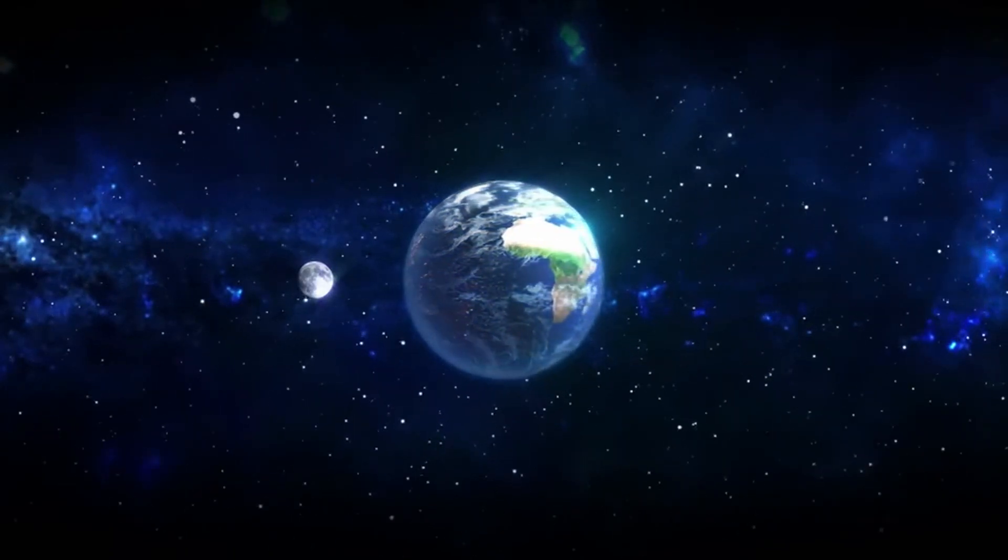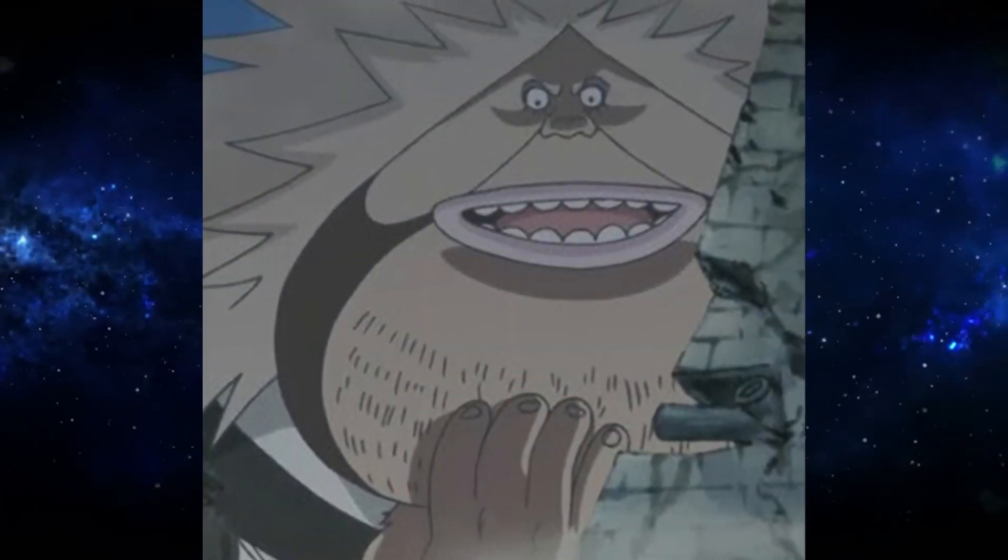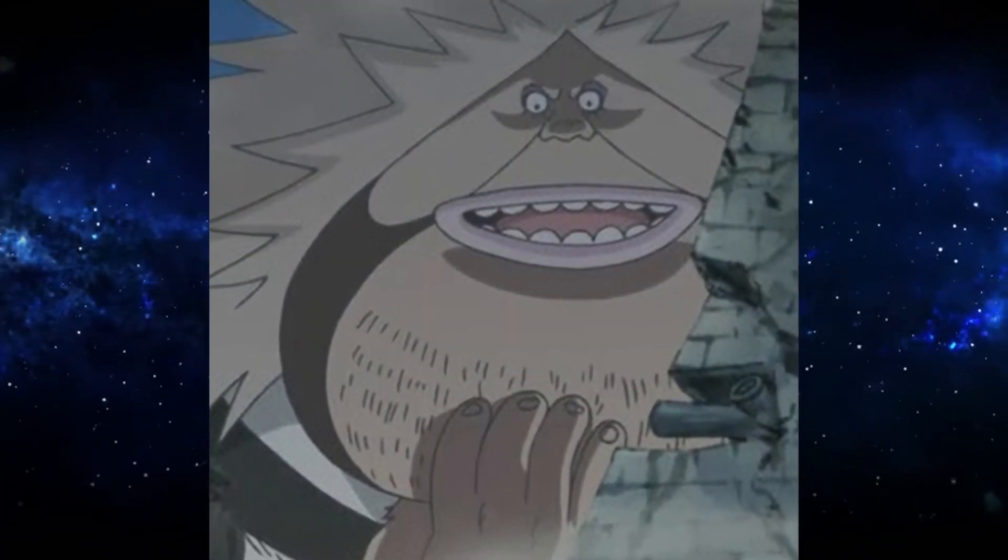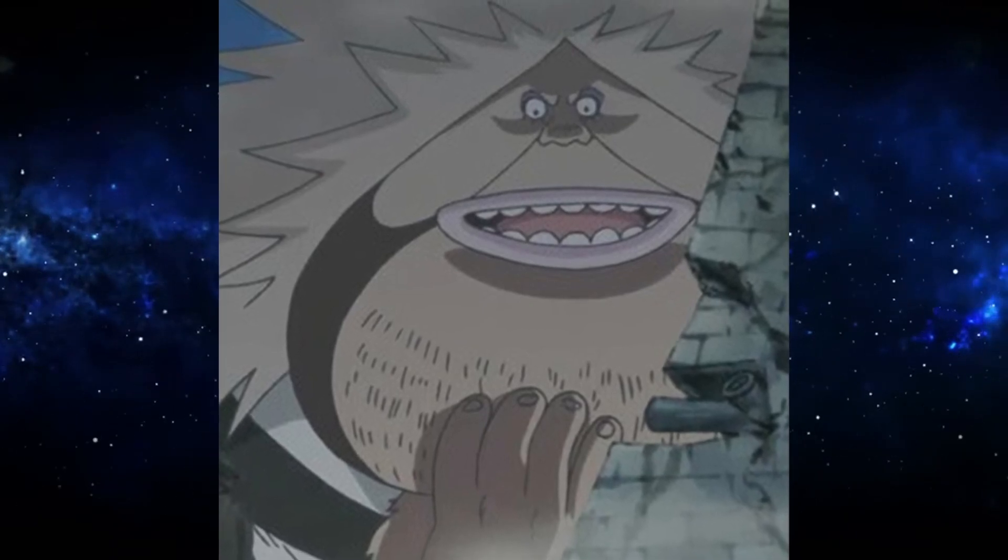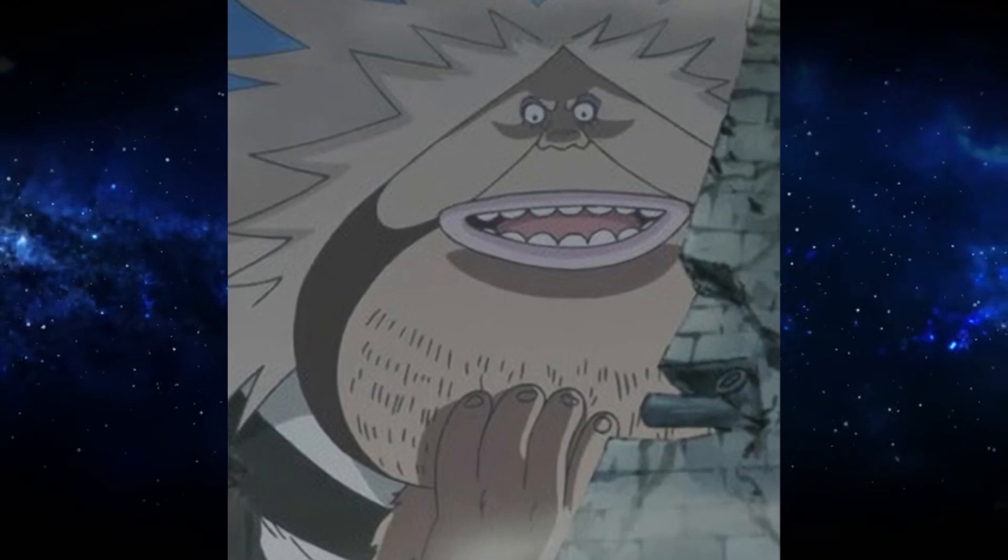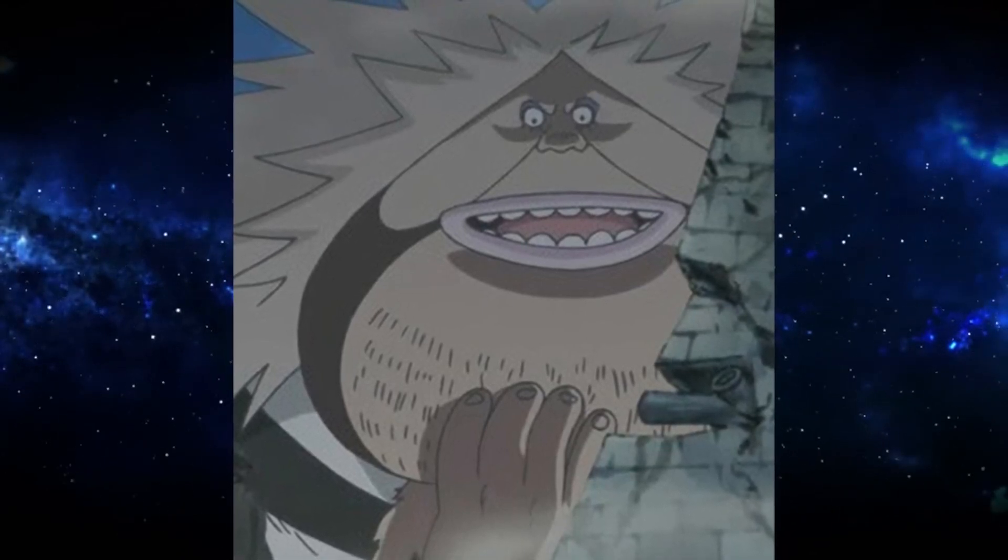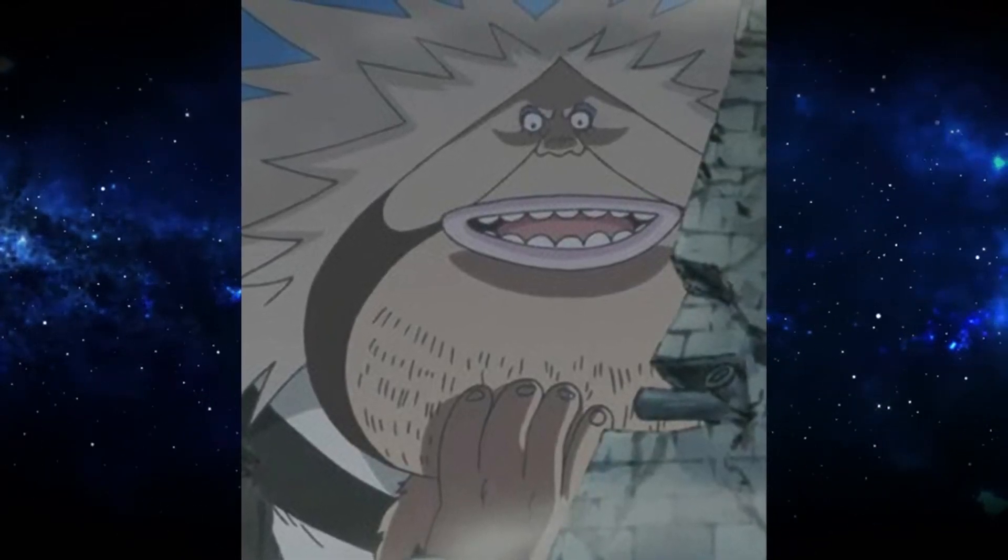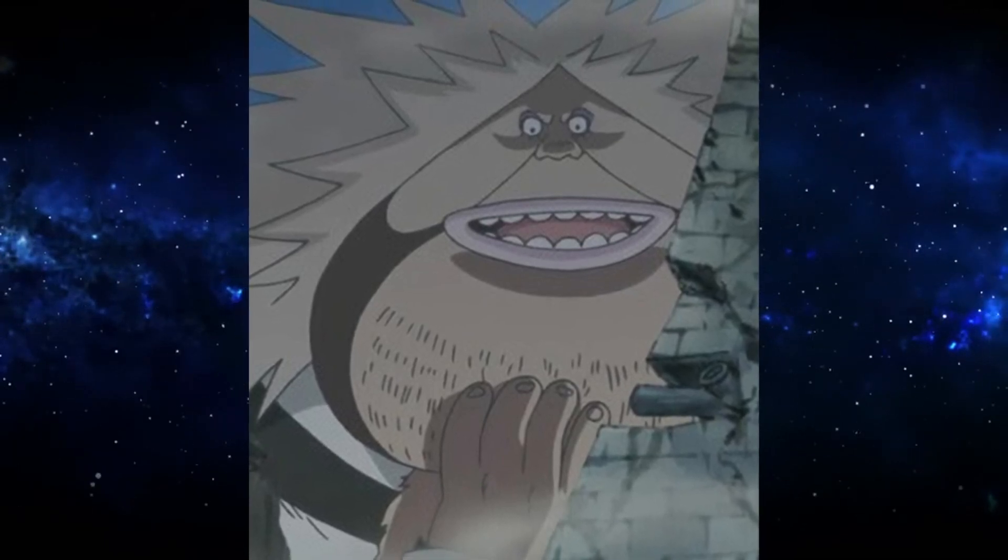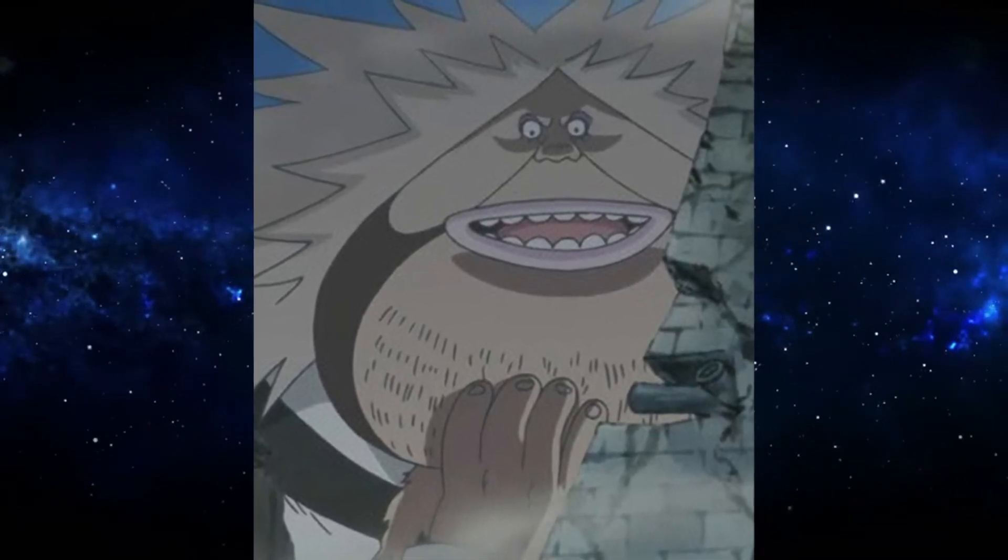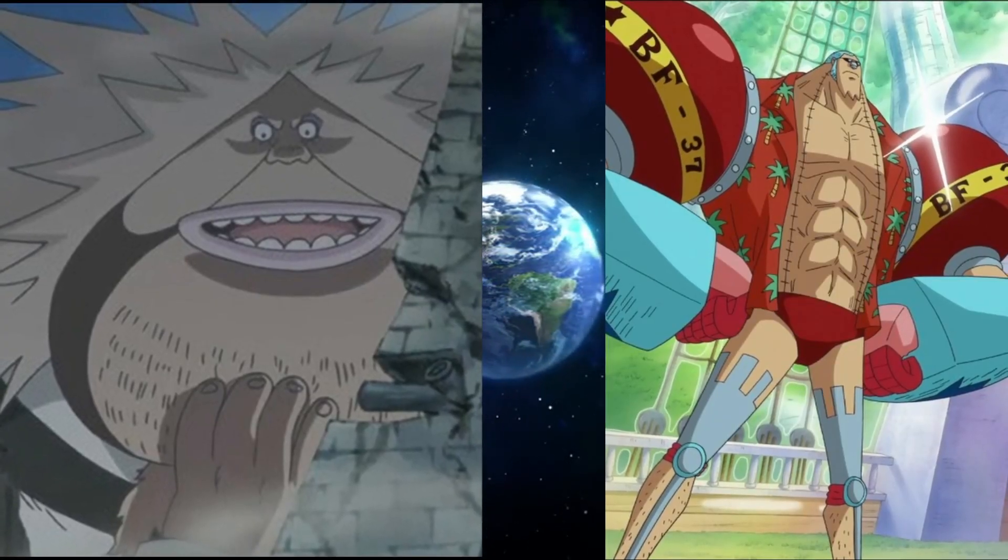The next one we're going to cover is San Juan Wolf, mainly because he's the easiest one to cover, at least opposed to the other crew members that I have to talk about. San Juan Wolf, his epithet is known as the Colossal Battleship. He is the biggest member of the Blackbeard Pirates and one of the biggest characters we've seen in One Piece. So obviously enough, I'm going to give this to Franky.